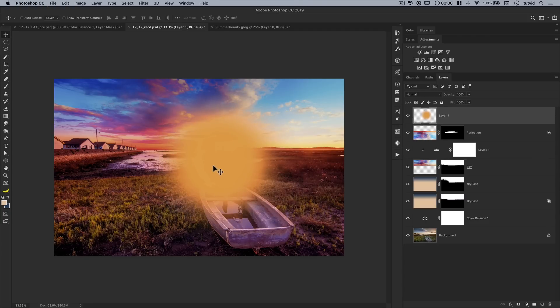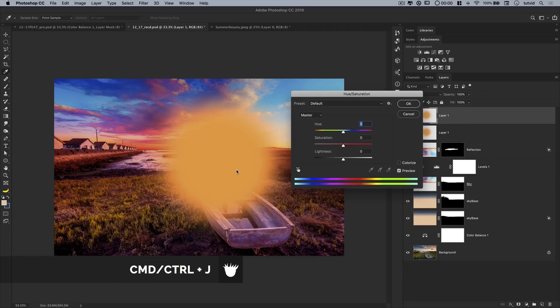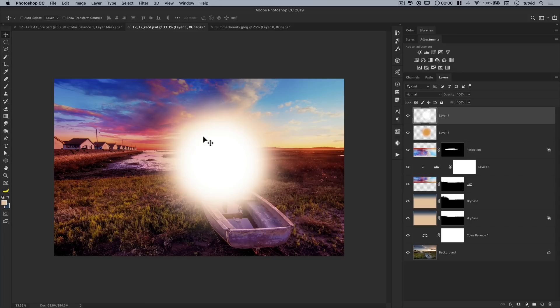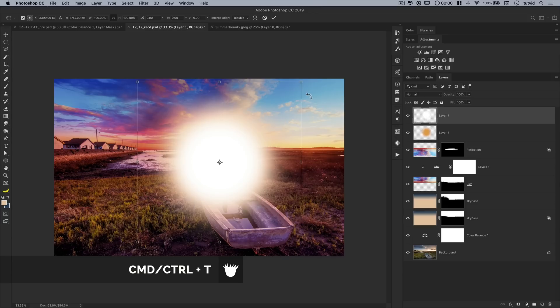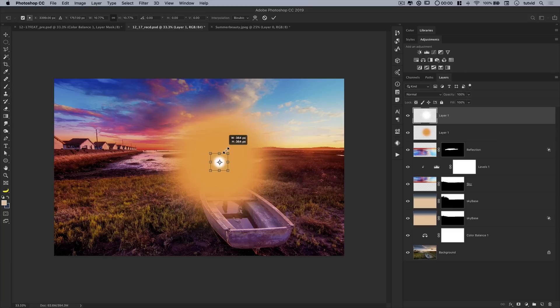Alright, so now that I have this, I'm going to duplicate it. Command or control J. And now I'm going to go again, command or control U. And I am going to boost the lightness all the way up so it's solid white. And this is going to be the actual sun in the sky. So I'm going to hit command or control T. Again, free transforming. Hold down alt or option. We're going to scale the sun way down. We're going to make it pretty small. Alright, so kind of like that. It'll be in the center of our big glow.